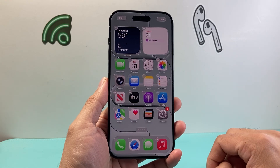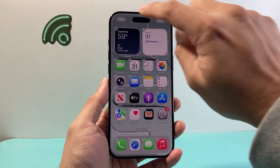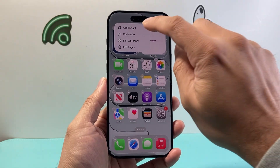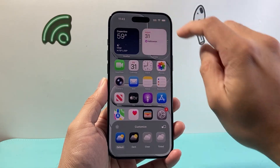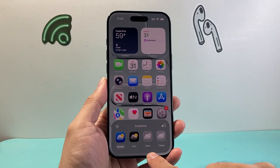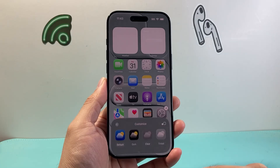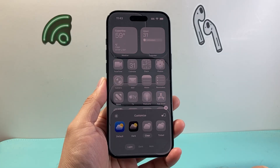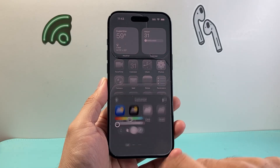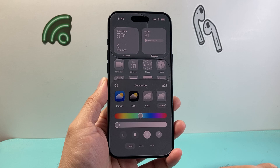Once you click on Edit Home Screen, you're going to click on Edit up top here and then click on Customize, and then you can basically tap on Clear, Transparency, or Tint here.